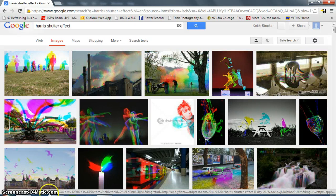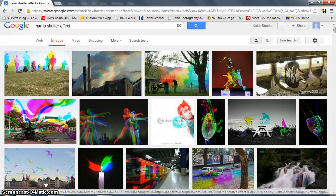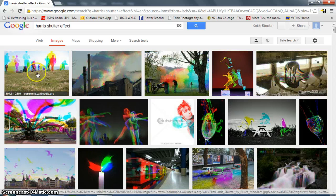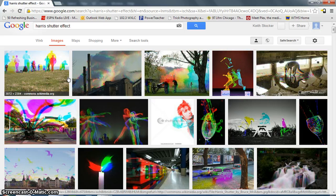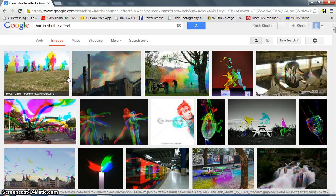All right, today I'm going to show you how to create the hair shutter effect, as it's called. Here's a bunch of examples. It's basically you have three images superimposed on top of each other, where each image is only represented by a single channel.